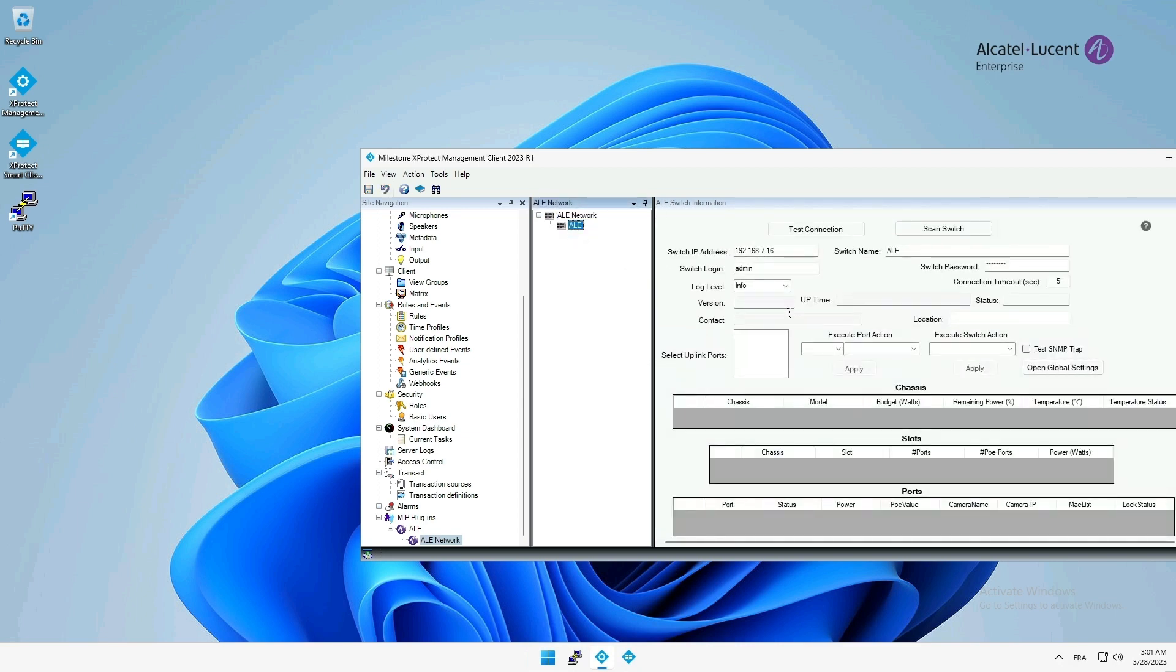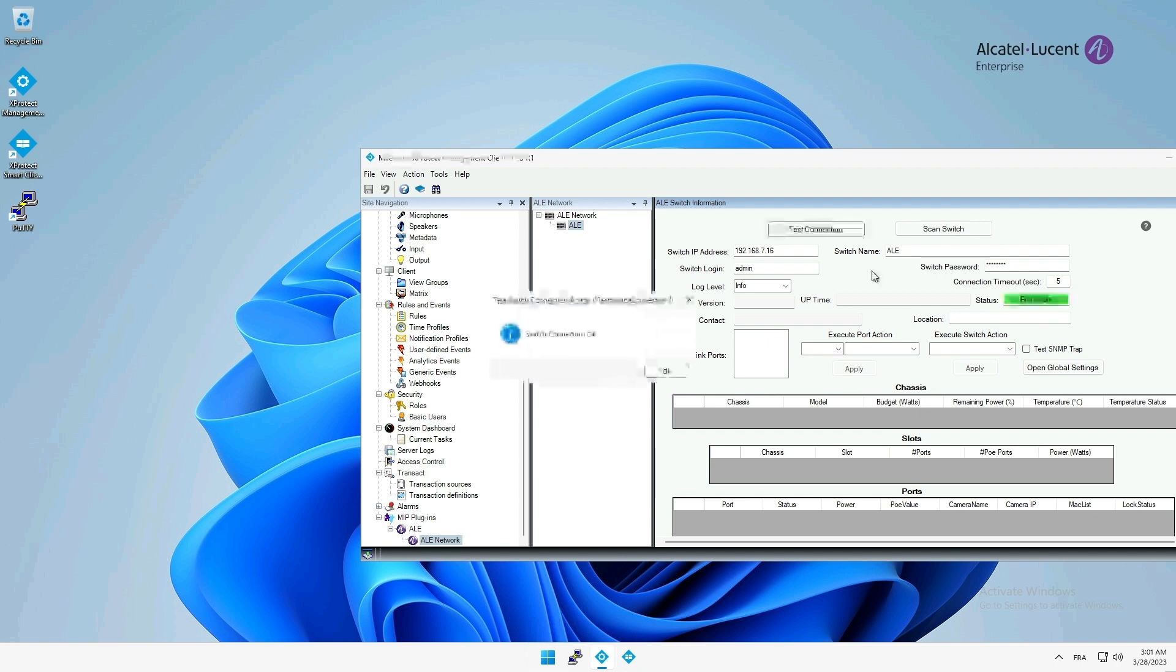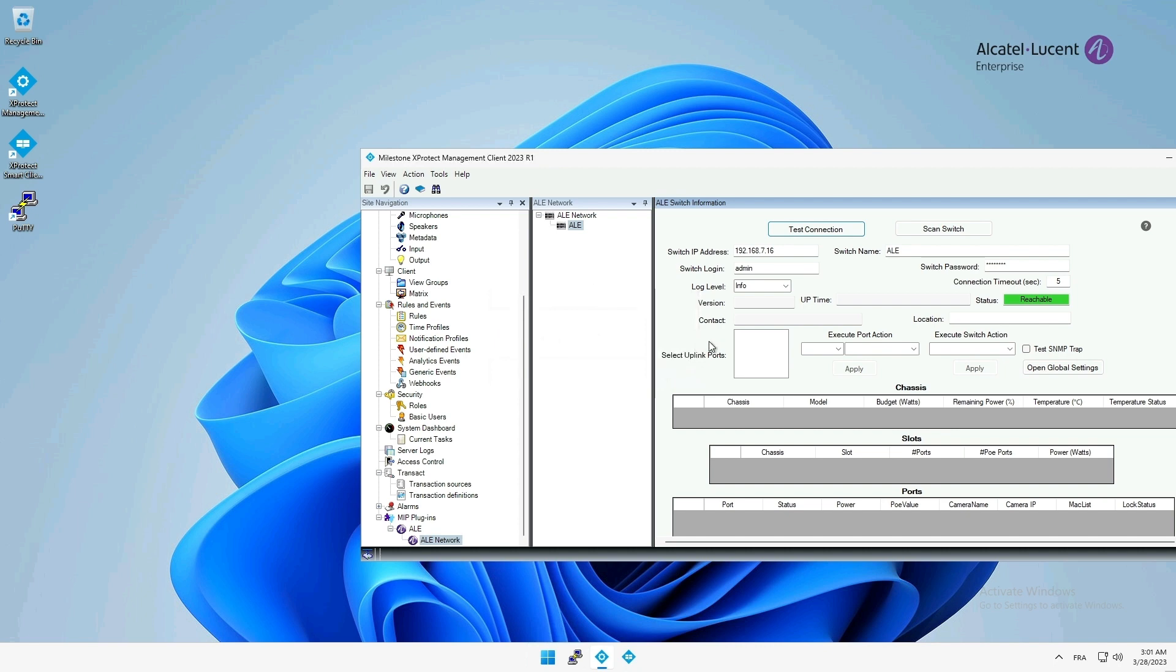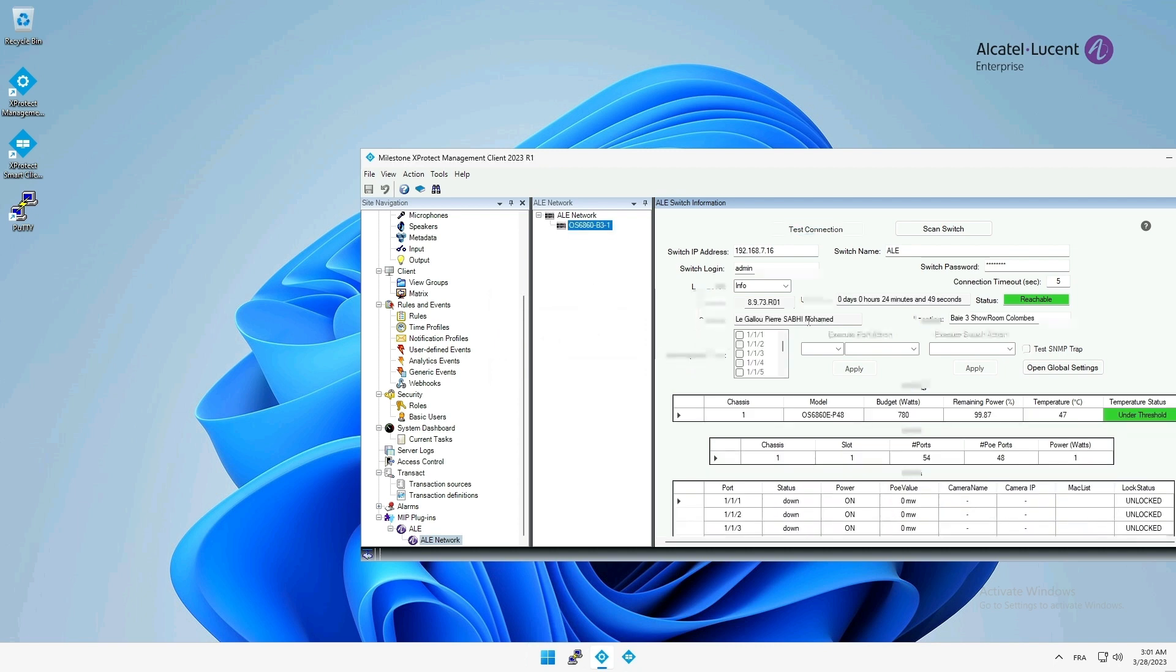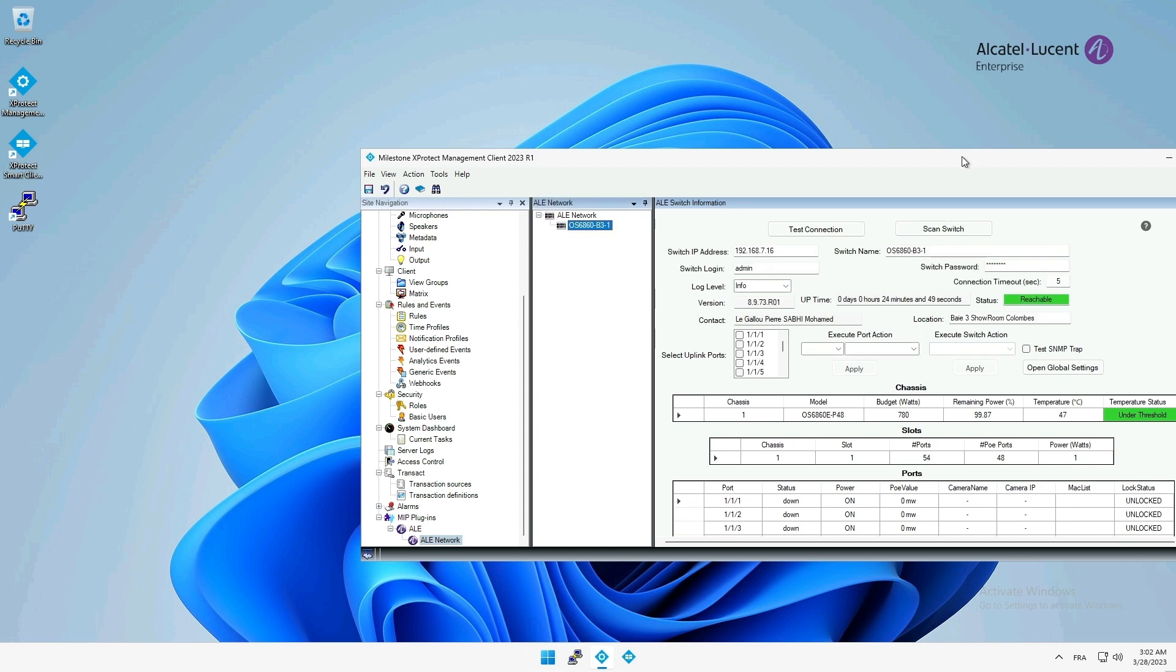Then, I can simply test the connection by clicking on the Test Connection button. Okay, everything looks good. After a few seconds, the page will display all the information about the switch, including the Axis Vision camera attached to the interface 115, its IP address and MAC.